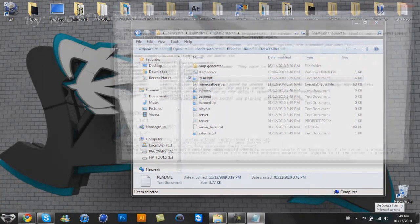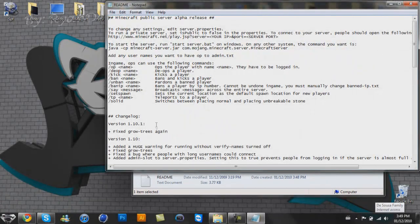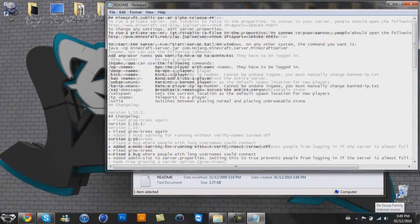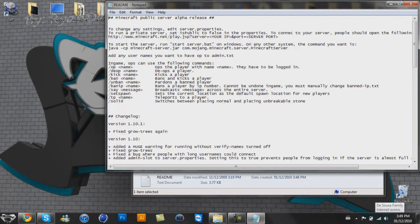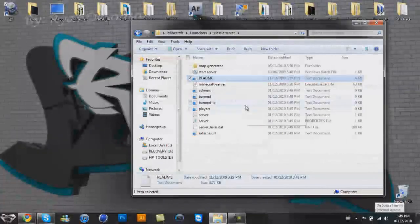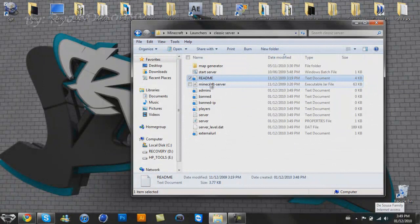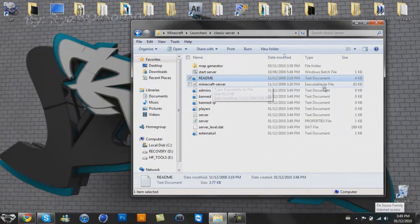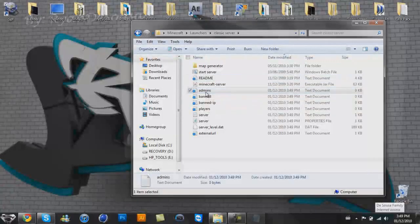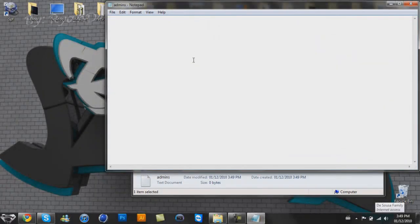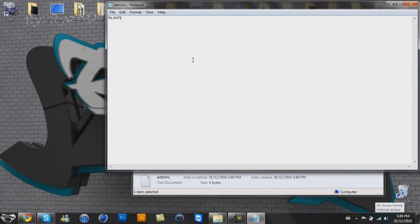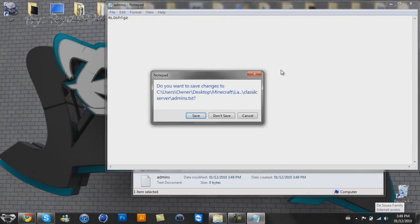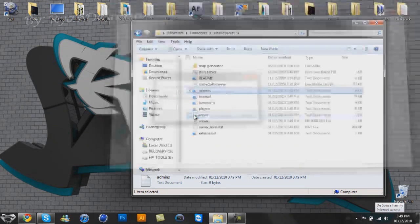So the README here just gives you some commands you can do when you're in the admin. This is the Minecraft executable jar file, you don't need that right now. Admins, you want to go and put your Minecraft name, so rldshigs is mine. Close that and save it.